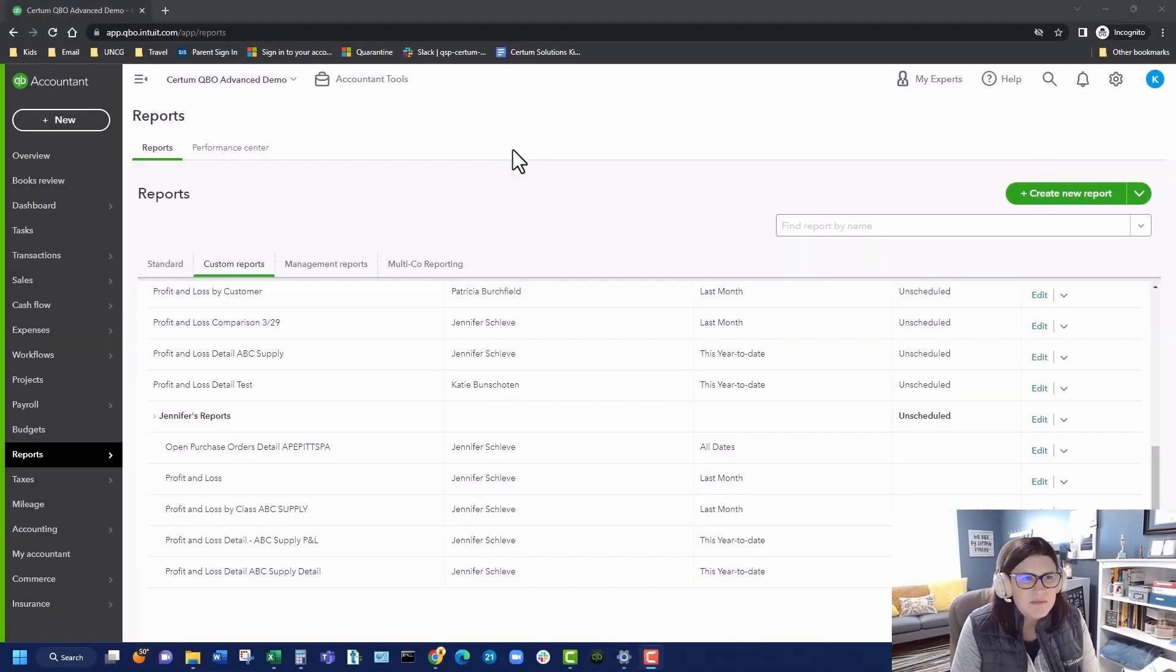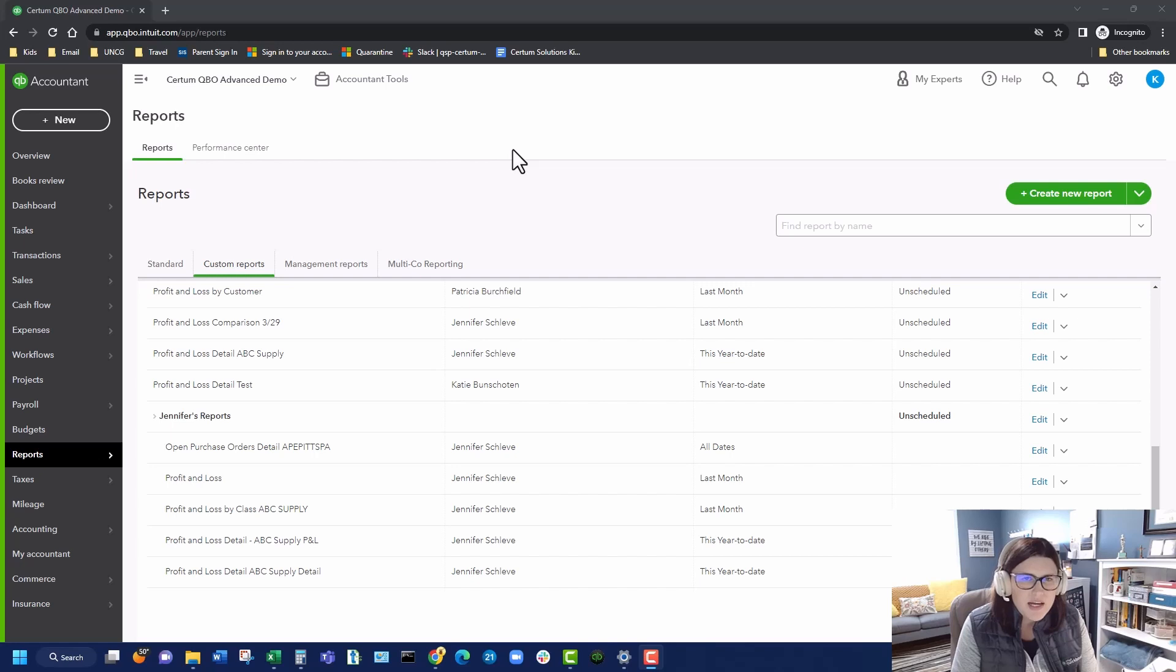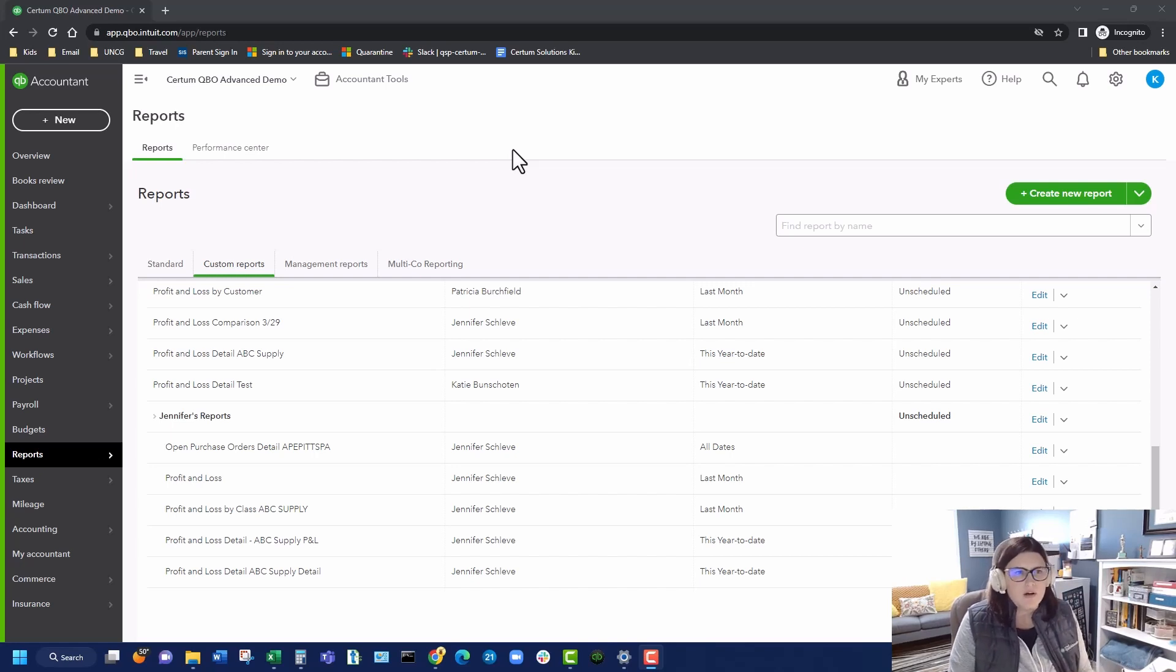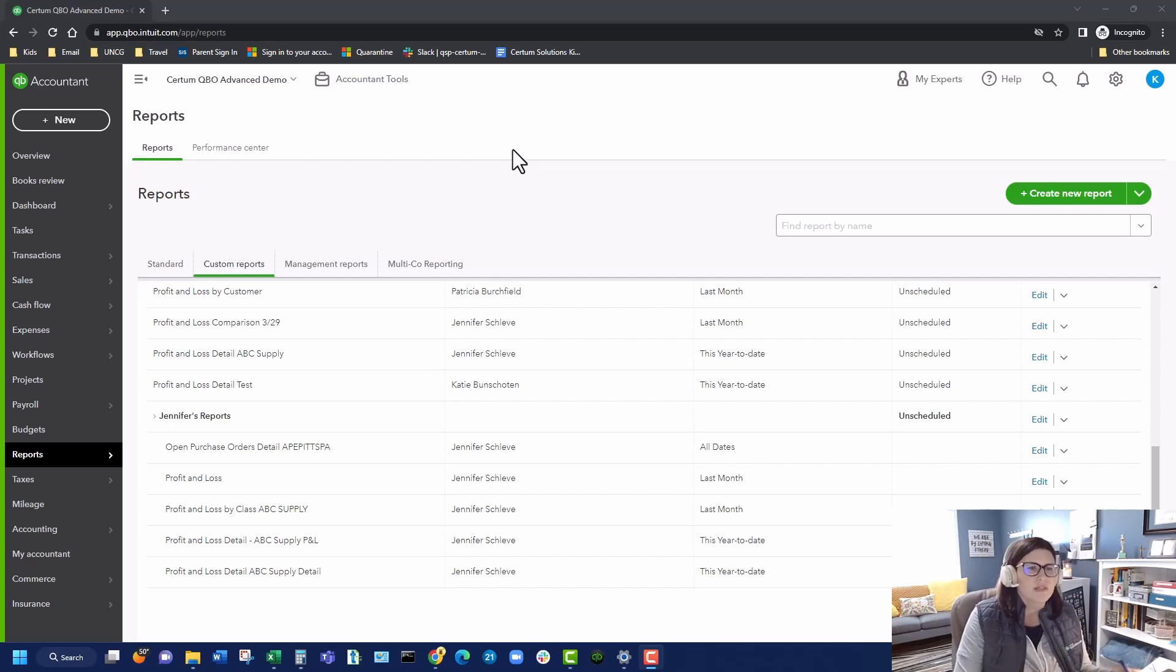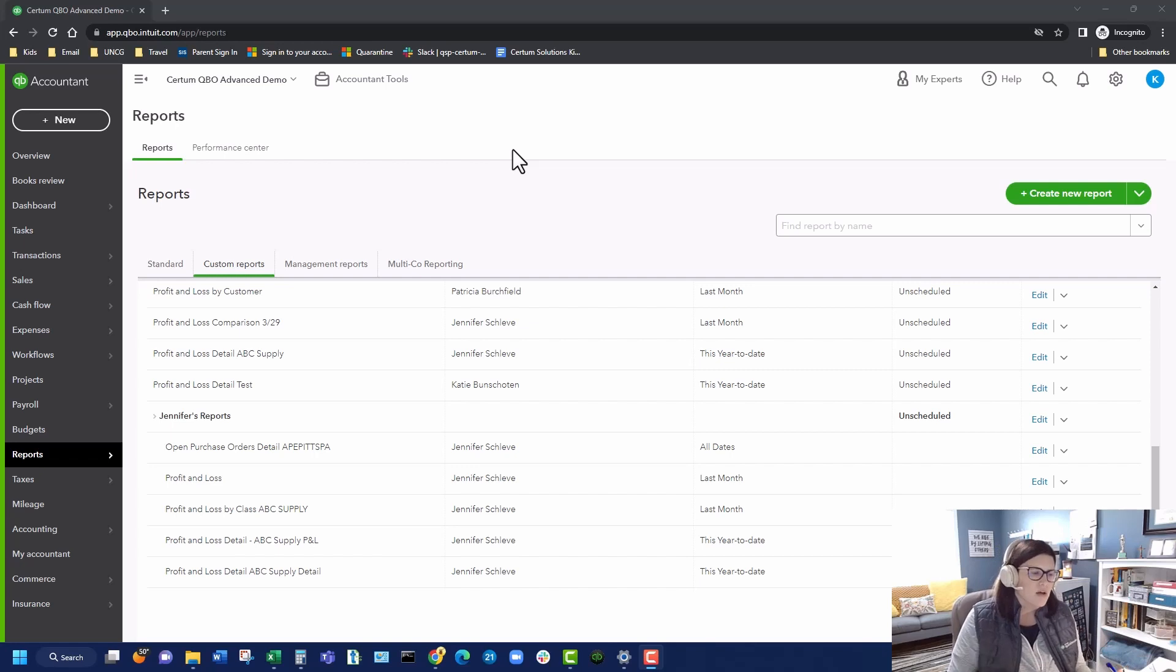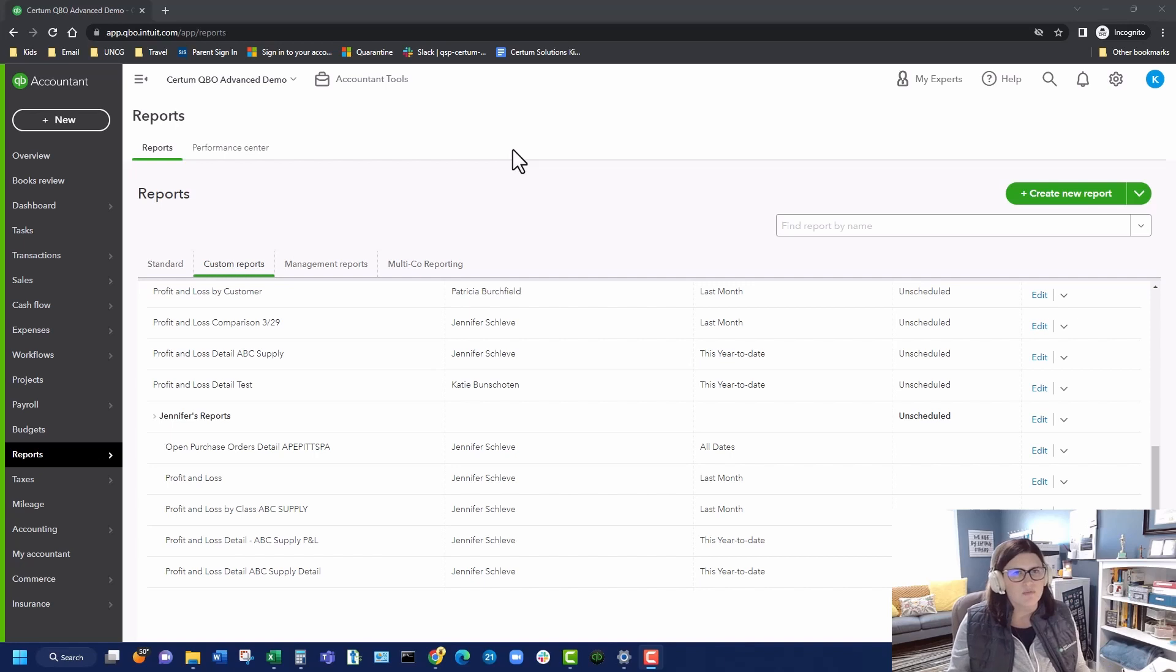Hi, I'm Katie Bunshoten, the President and Founder of Certum Solutions here in Monroe, North Carolina. And as a QuickBooks Solution Provider Practice, we are going to go over the newest updates for QuickBooks Online Advanced. If any of these updates also apply to QuickBooks Online Plus or Essentials, I'll make sure to point that out while we're going through it.